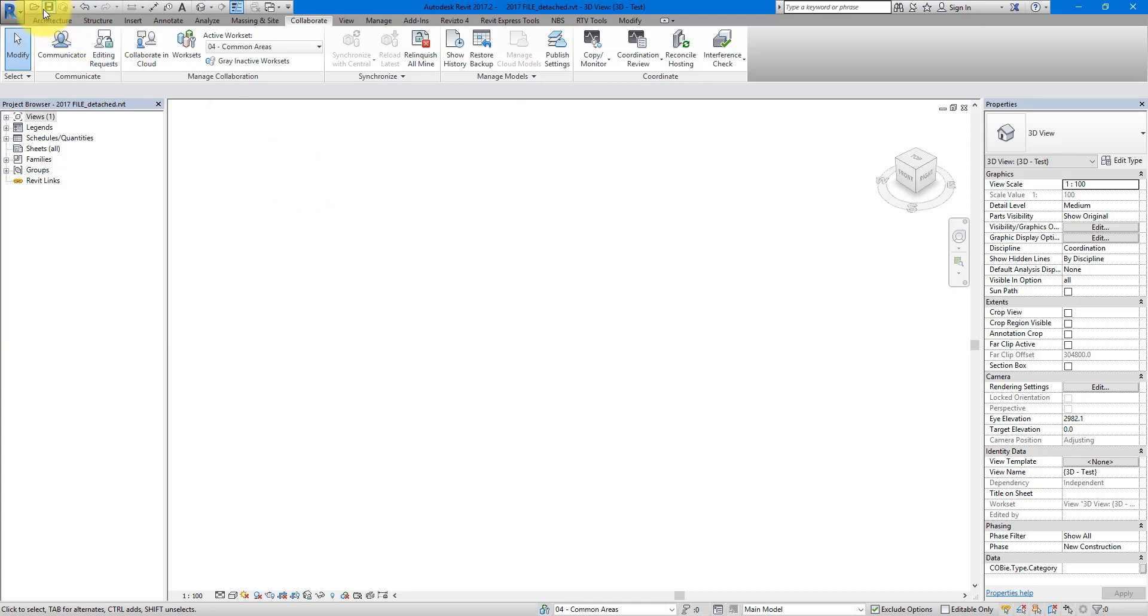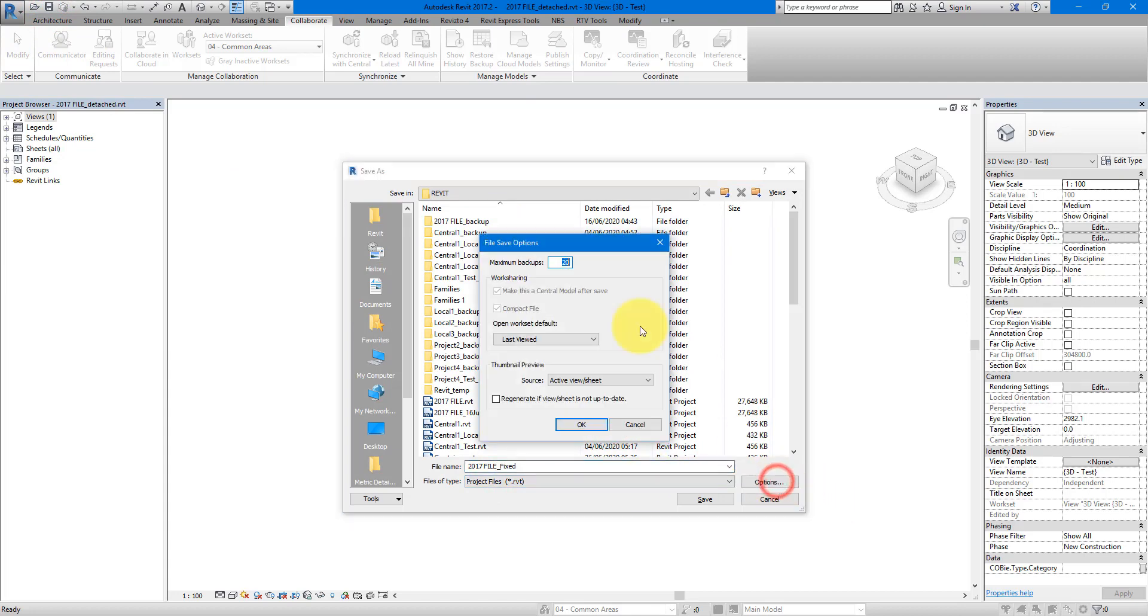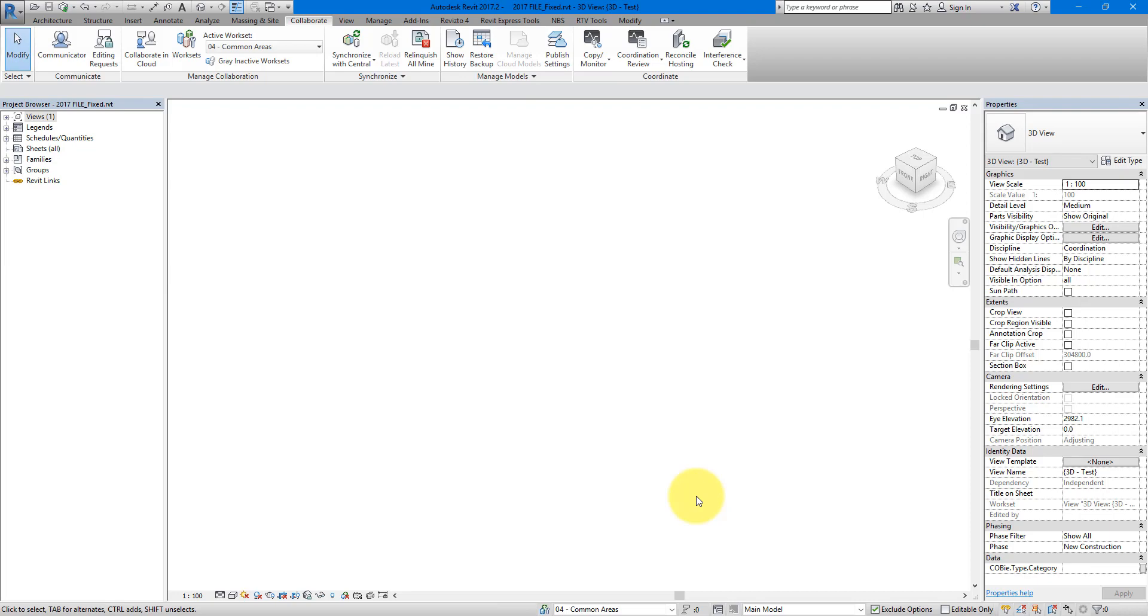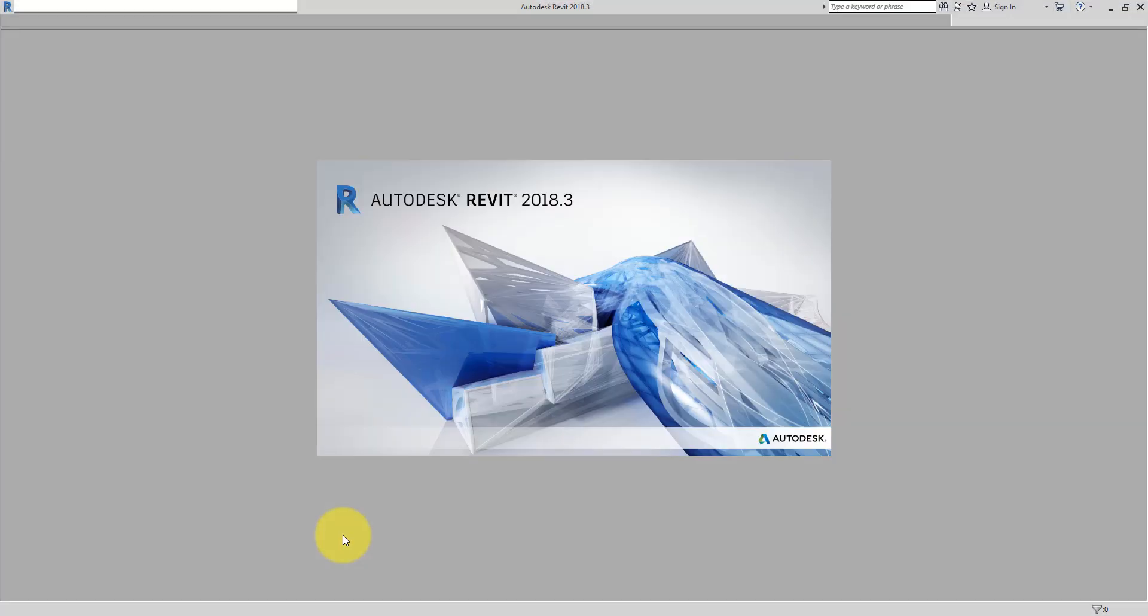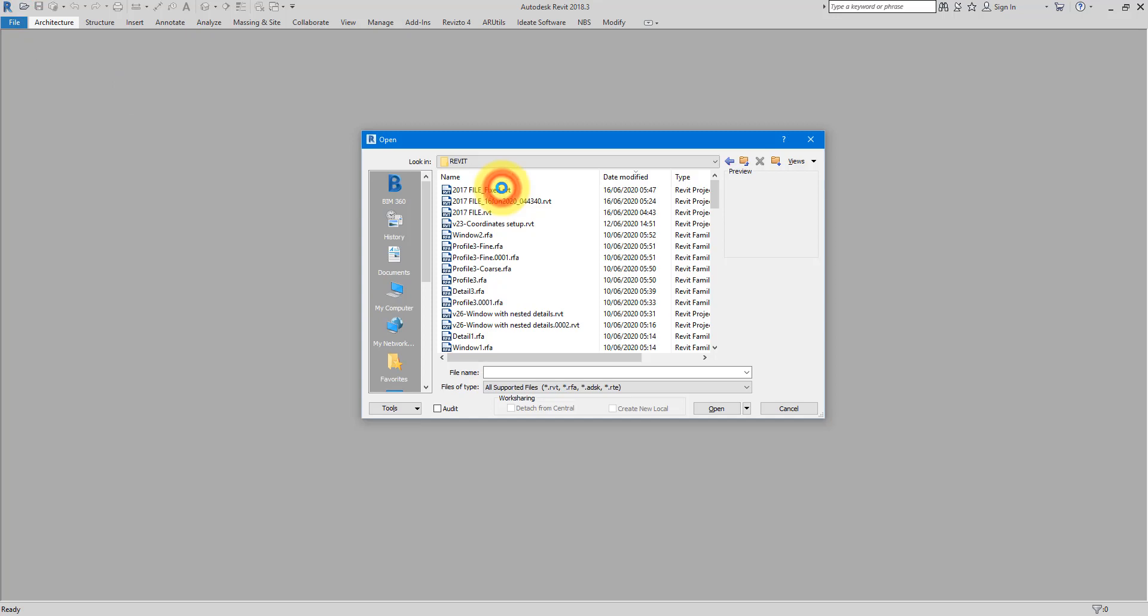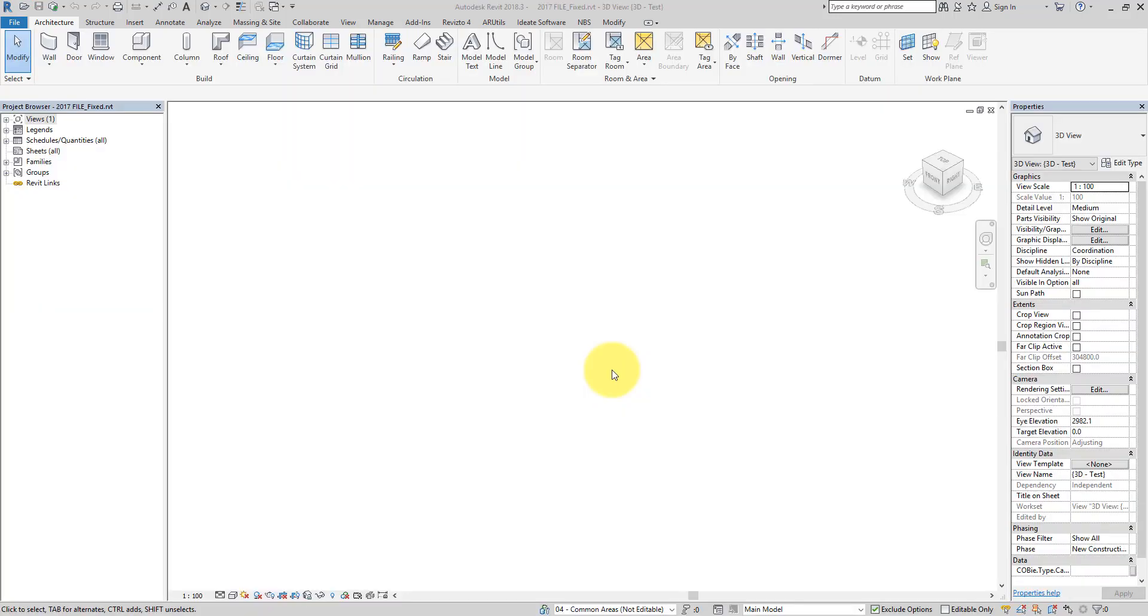I can now do a save as of this file and just call it fixed for now. You can choose to save it as a new central model. I will do that this time. Save it there. And now let's see if I can now upgrade it to Revit 2018 without an issue. I can go to open now. All right, so that's opened successfully as well.